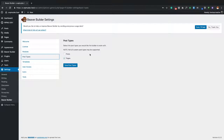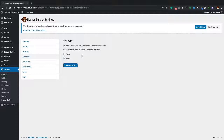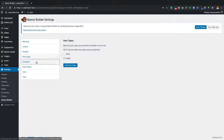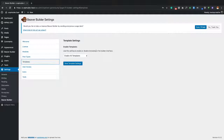From there we have Post Types. By default when you install Beaver Builder - free or pro - pages are the only content type that can actively use Beaver Builder. In my personal opinion, that's the only time I'd recommend using Beaver Builder anyway - on pages, not posts. However, if you do want posts to have access to the page builder, you can click that option and it will be available.